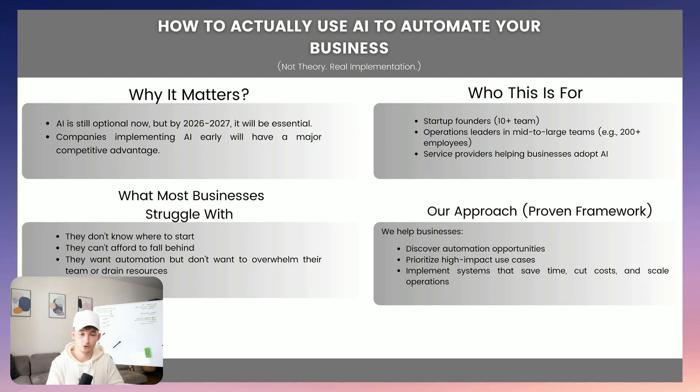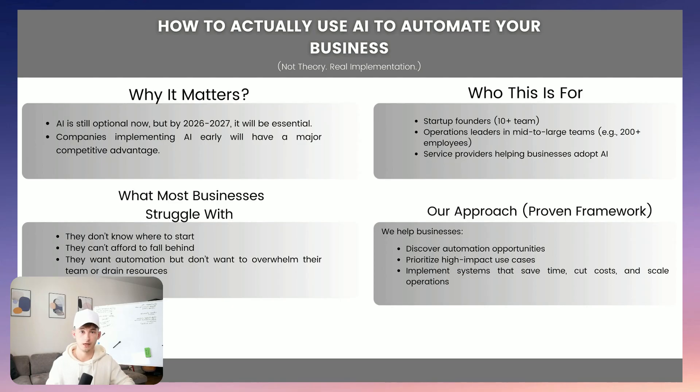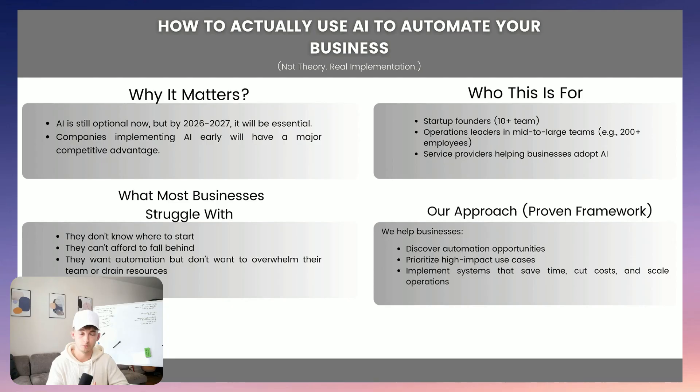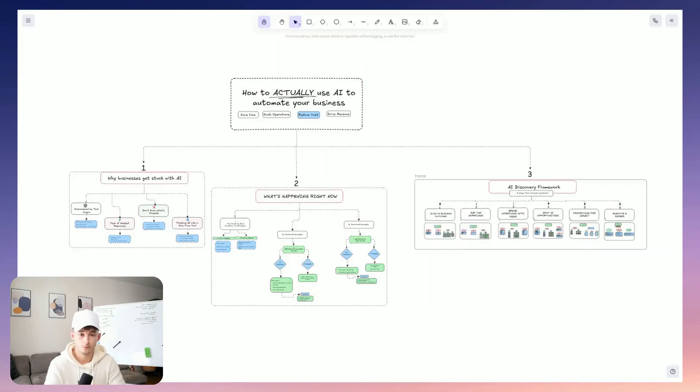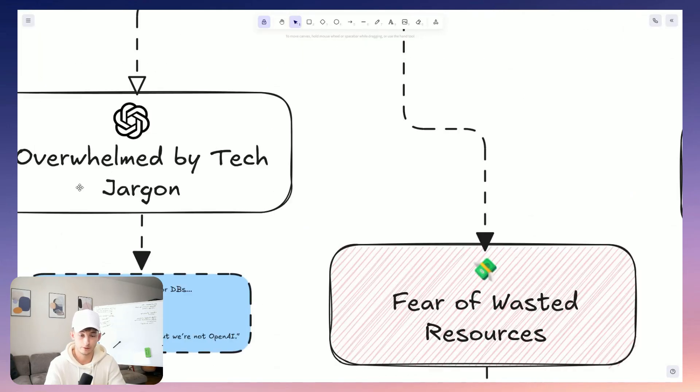So today, I'm just going to walk you through our actual framework that we use within our companies to help companies adopt AI and get a competitive edge. This is going to be literally what we use with our clients to discover, prioritize, and also implement AI systems that are going to really move the needle for them. Now to get started, let's talk about why most businesses get stuck with AI.